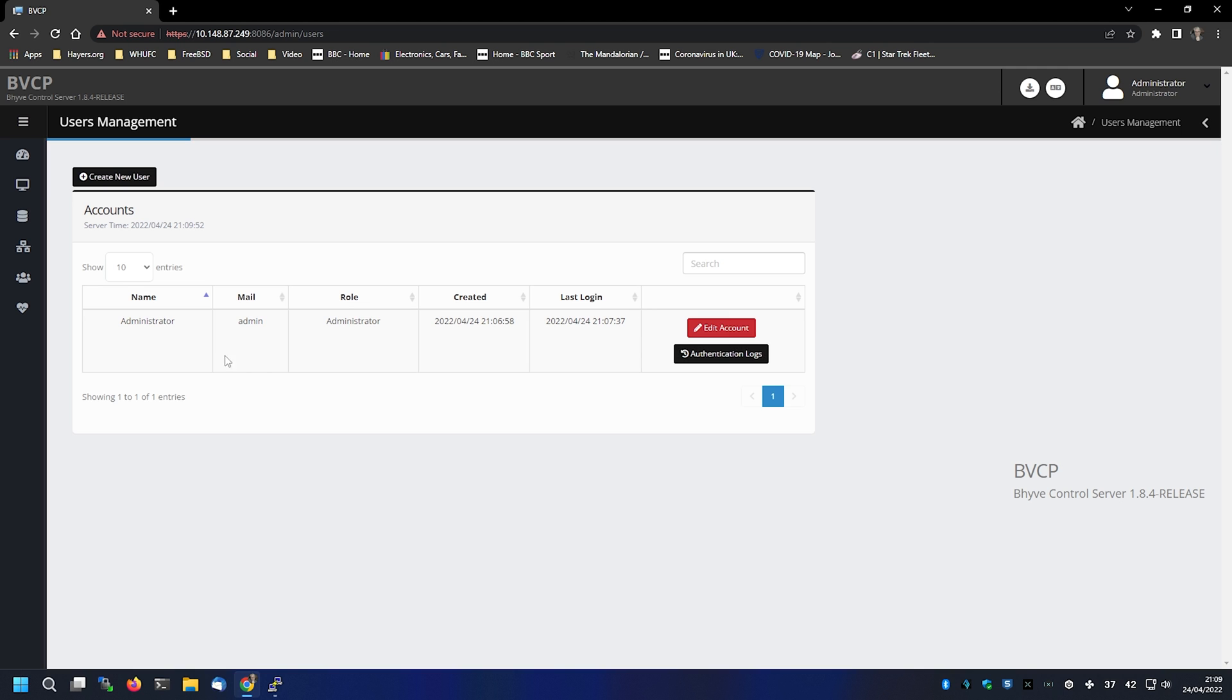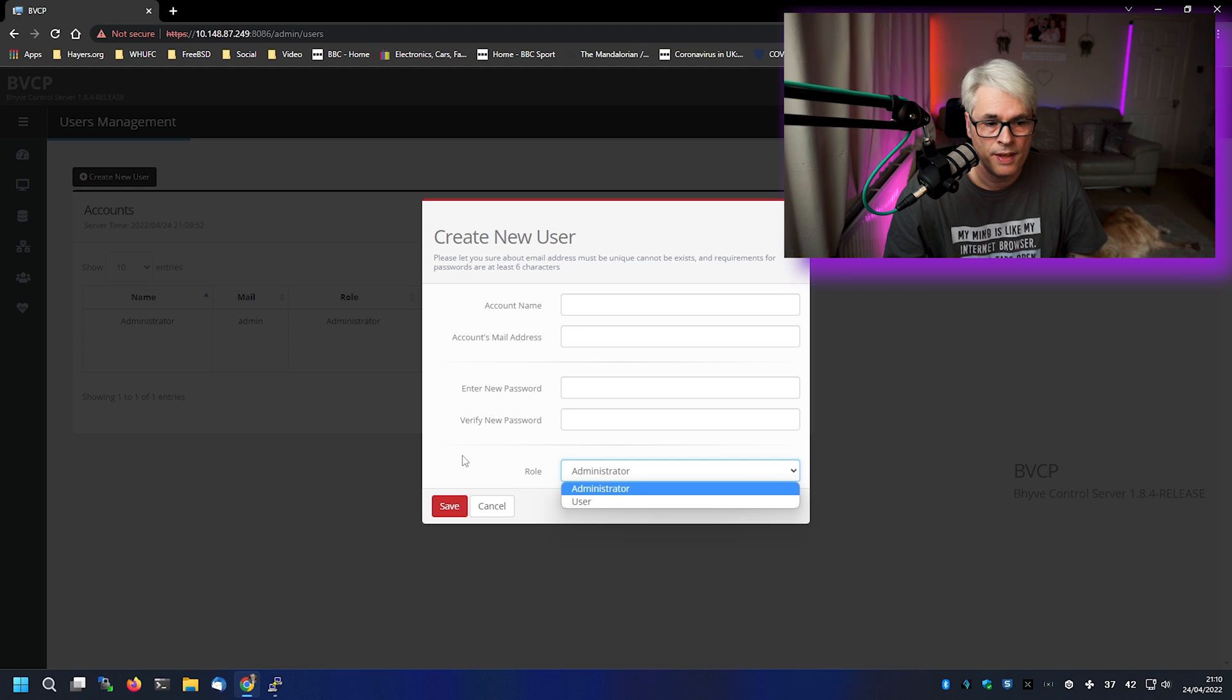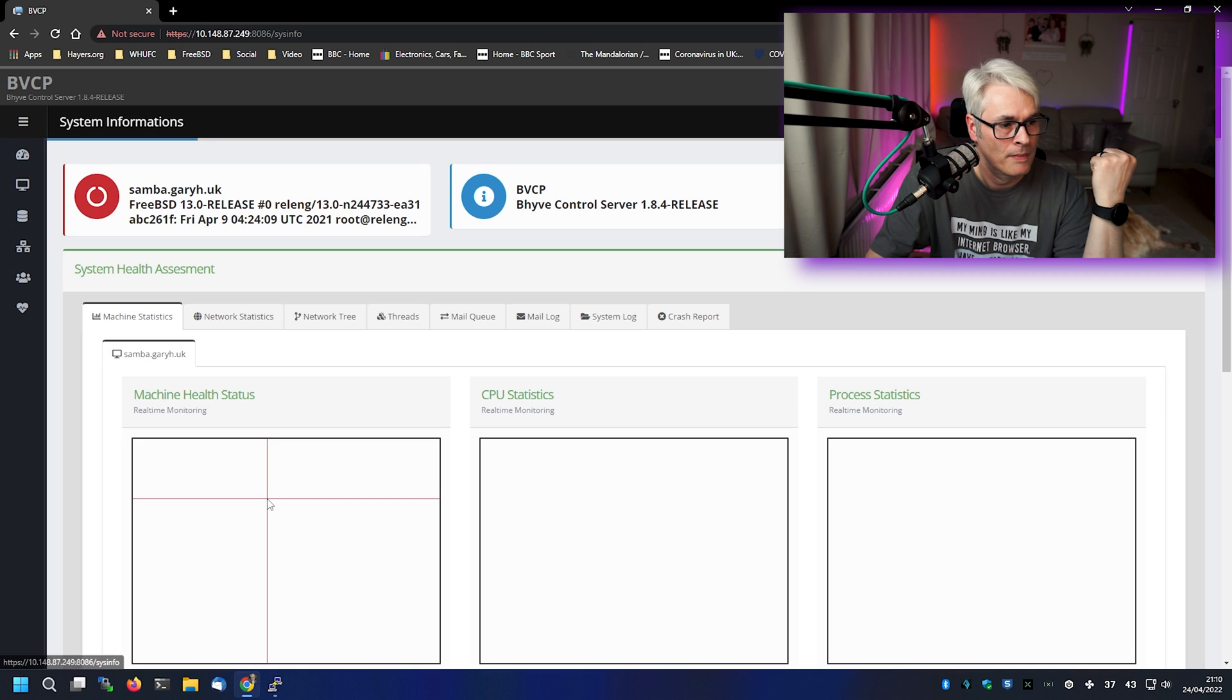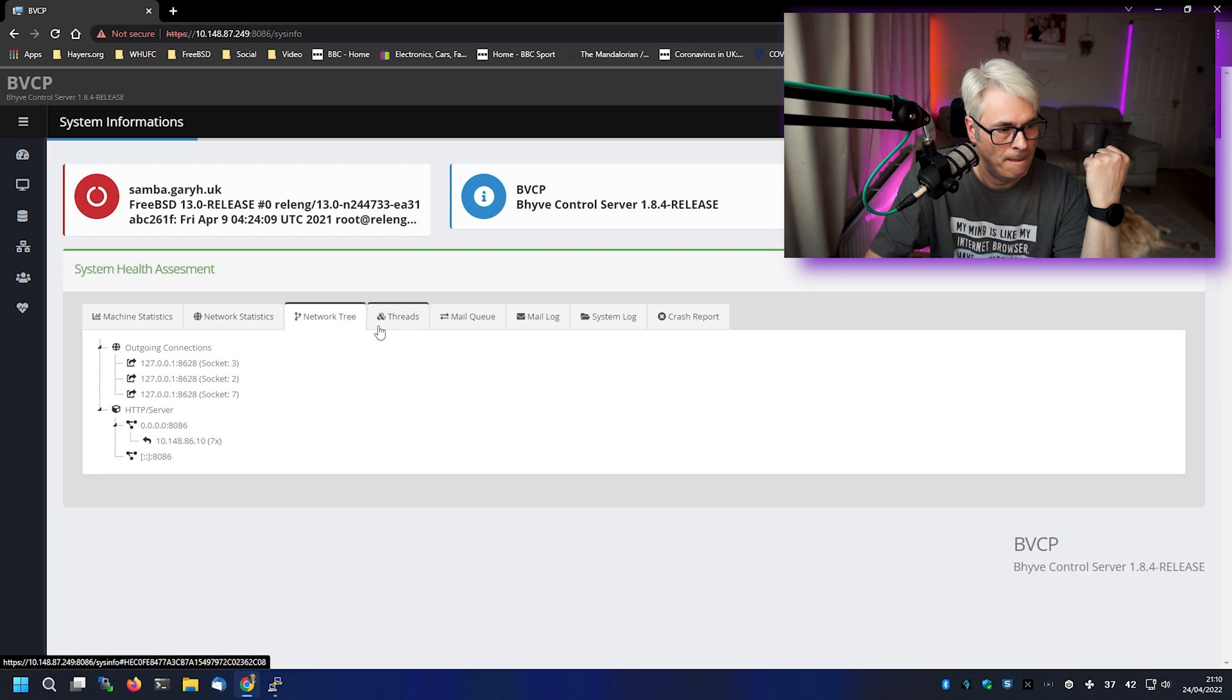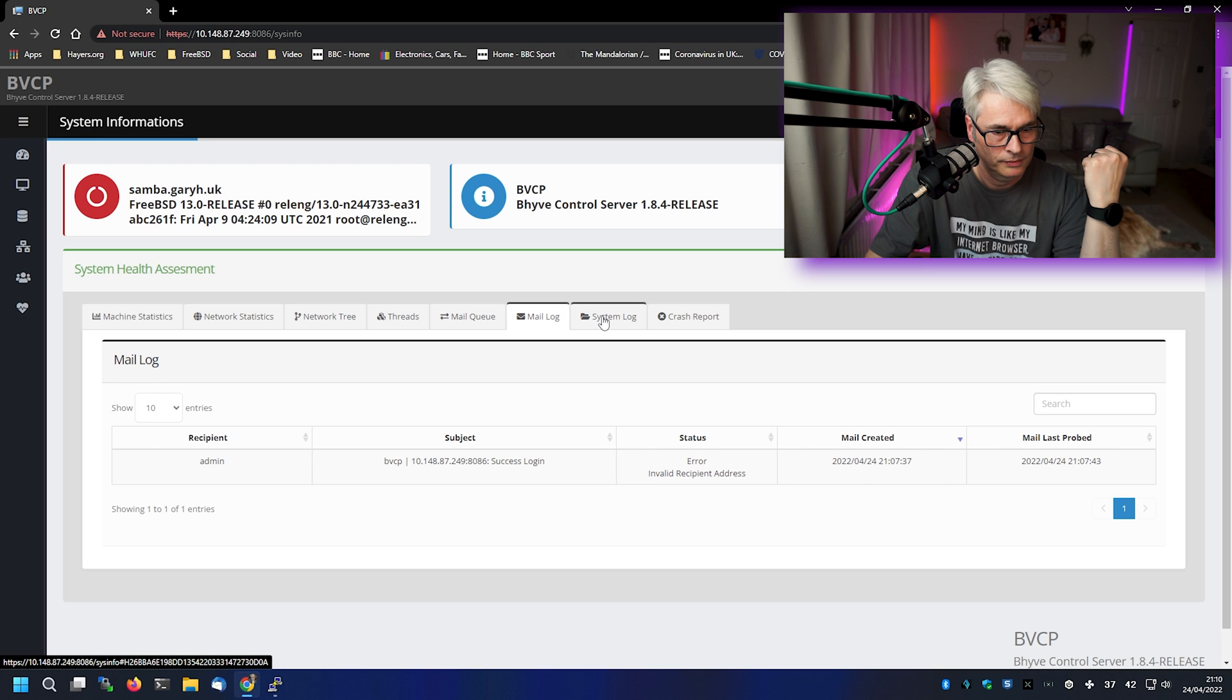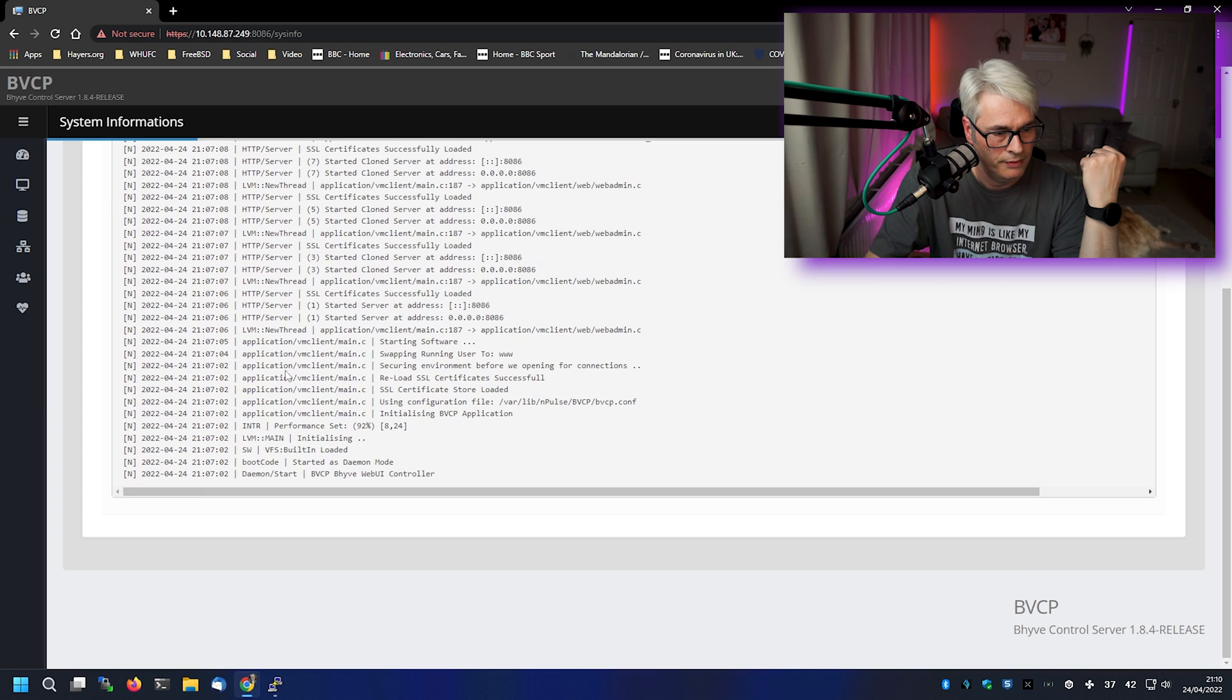And now, obviously, we can add in some users if we want to. User or administrator. Now, from my understanding, the administrator can manage any hypervisor that's in this, whereas a user can only manage the one that they log into. Could be wrong. System informations. Spelt slightly wrong, doesn't matter. So there we go. It's all set up and running.